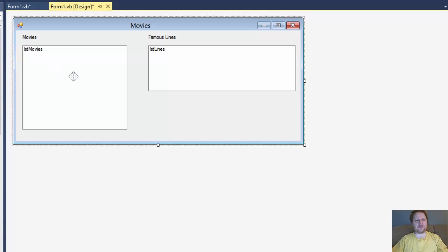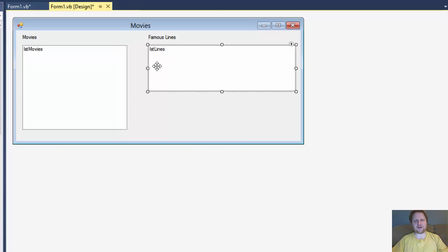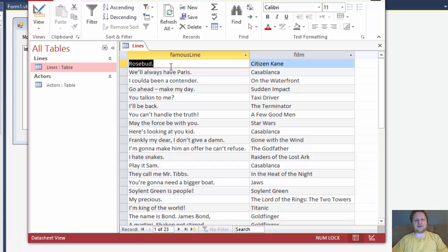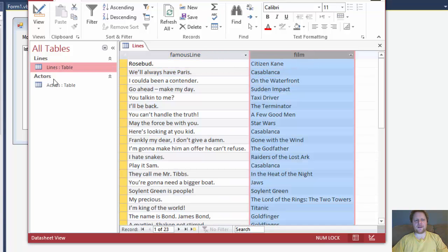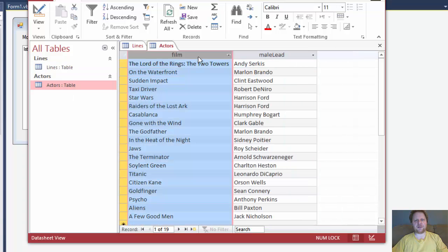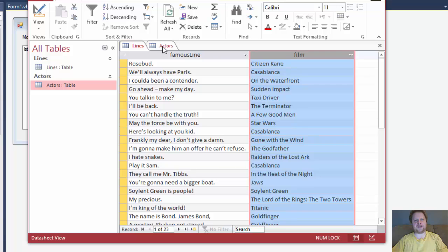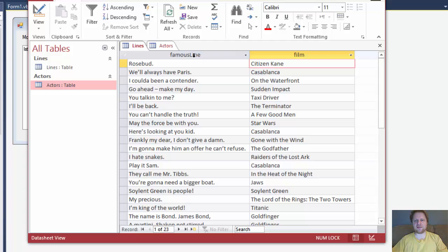So here's my form. Over here we have a list box for the movies. When the form loads, it will be filled with the movies, and when we select any of the movies in this list box, it will display the famous quotes from that movie. The database itself is an Access database with only two tables: table Lines and Actors. The Lines table has columns for famous lines and film, and the Actors table has film and male lead. So we really don't need the Actors table — we can get the data from the Lines table only, because all we need is the film name and the famous lines from it.